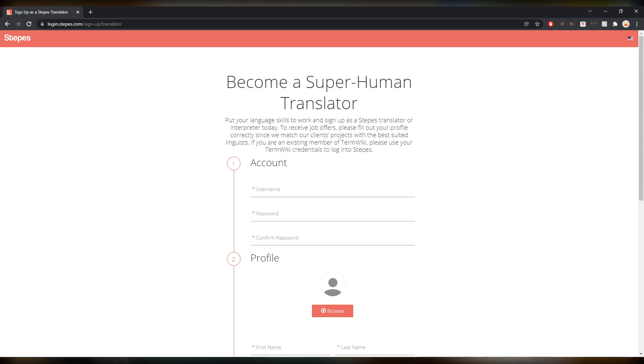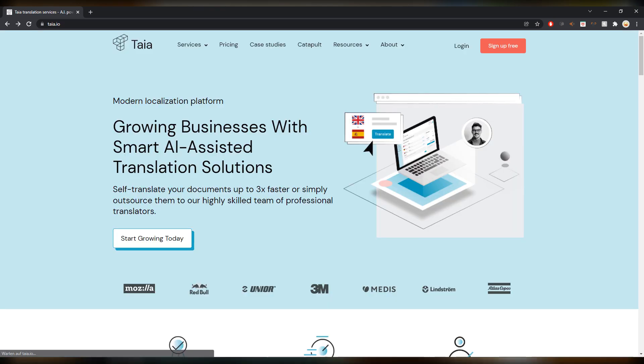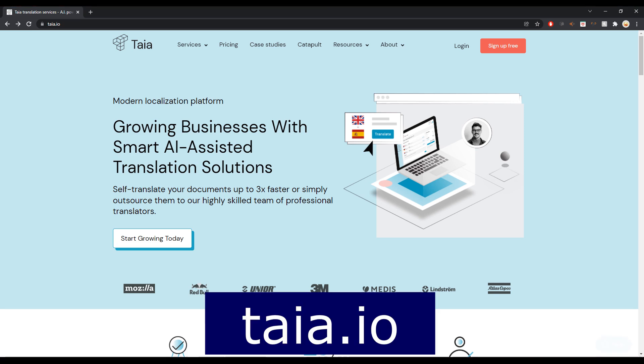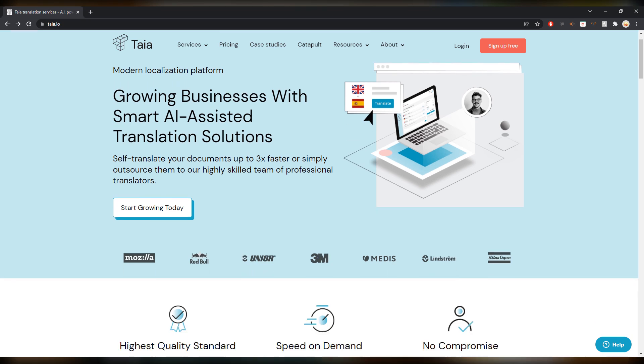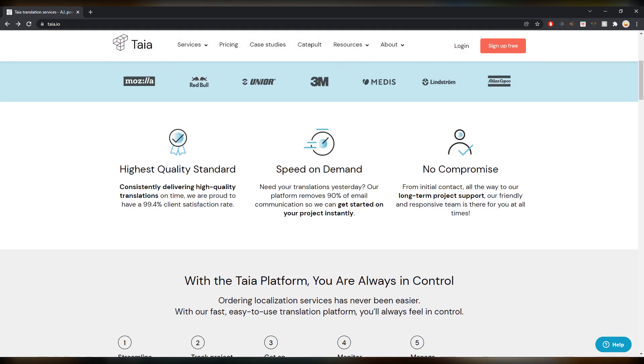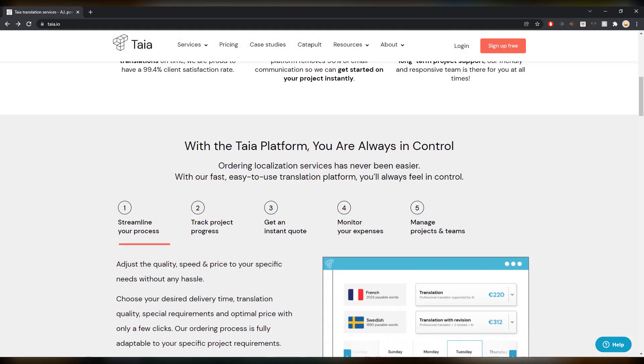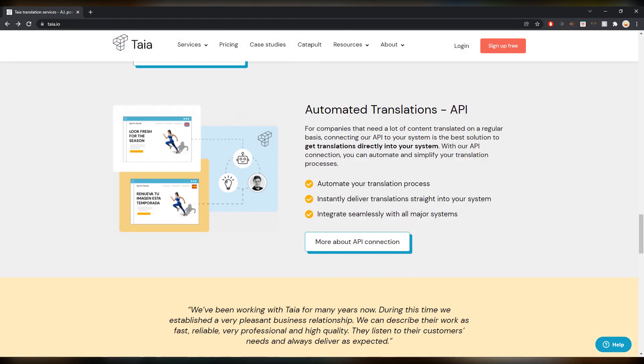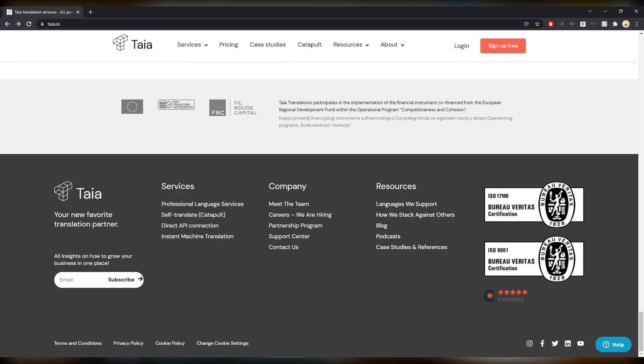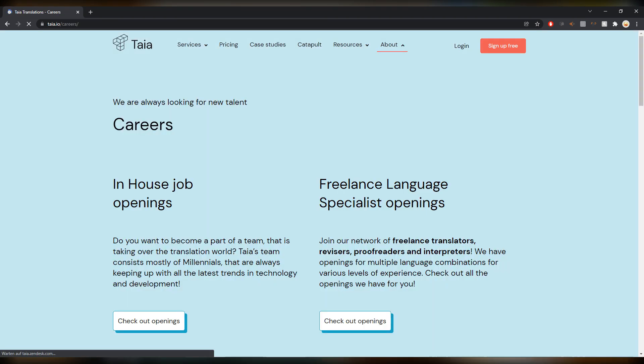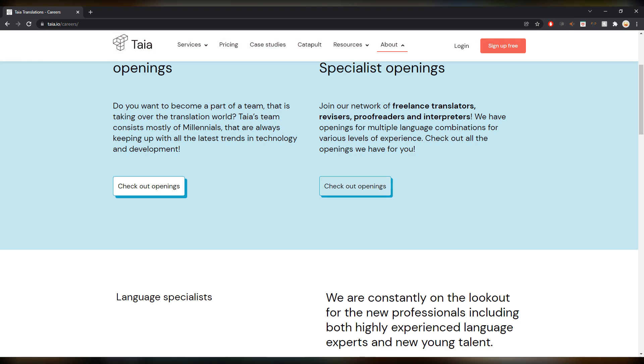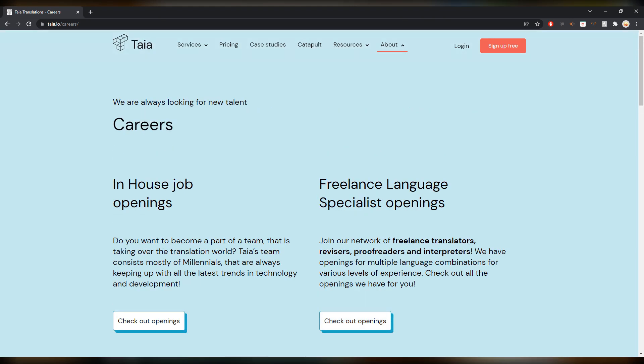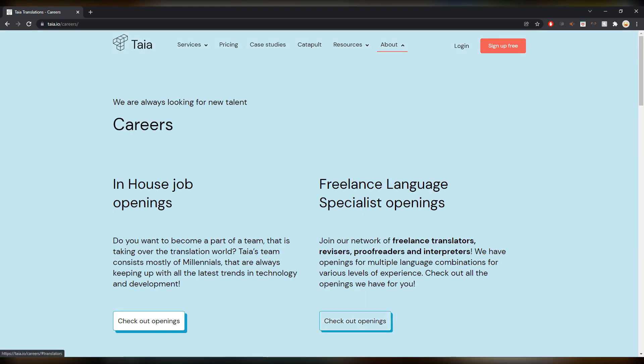All right, number 28 in total is Taia.io. That's an interesting one. It's an AI-assisted translation solution, so I assume there's a lot of post editing going on on this site. I haven't tried it out, but it looks good and a nice platform. If you scroll all the way down and you go on careers, we are hiring.